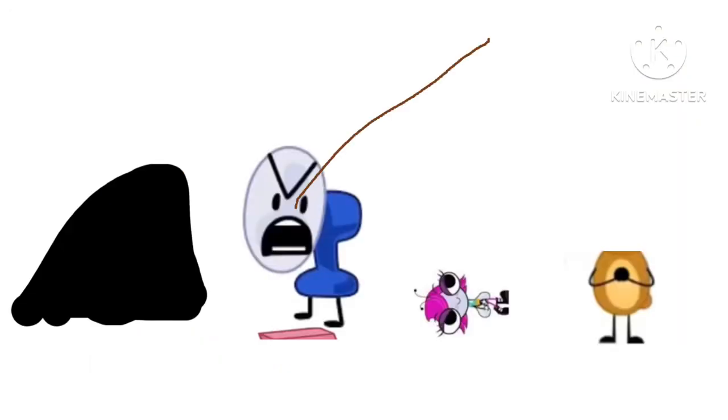Dumb ways to die, so many dumb ways to die. Dumb ways to die, so many dumb ways to die.